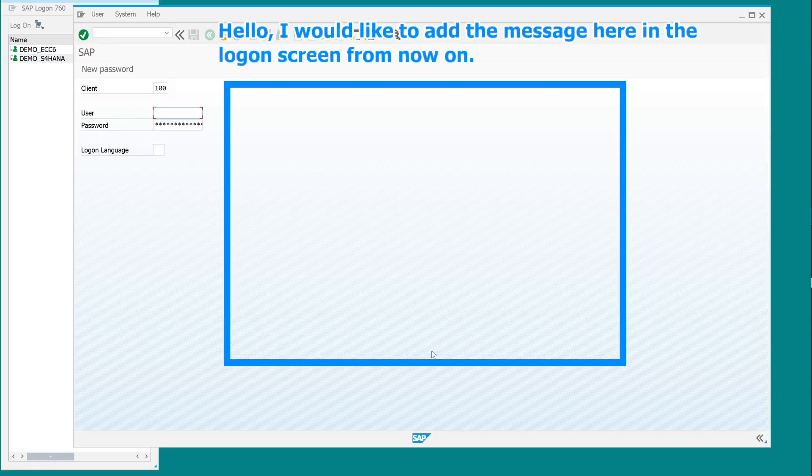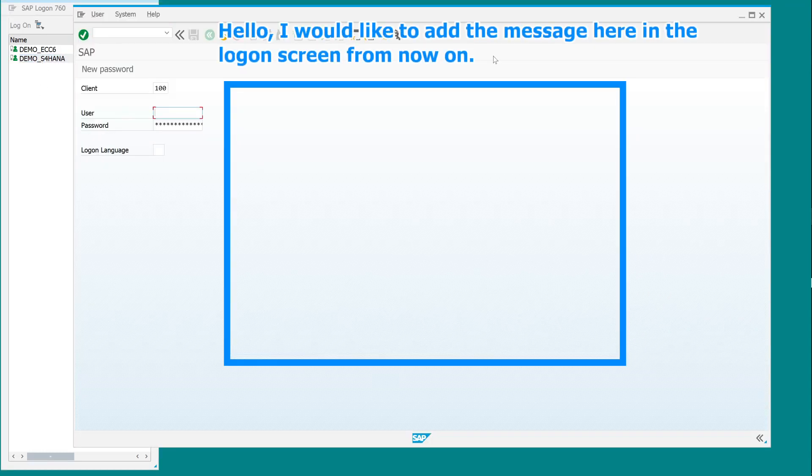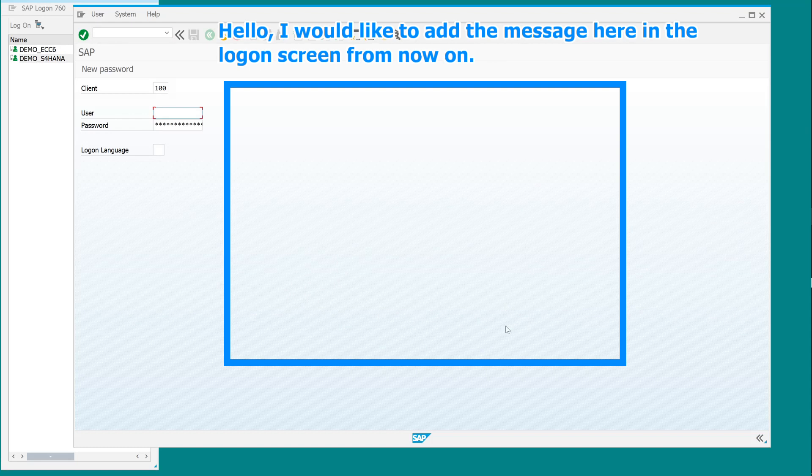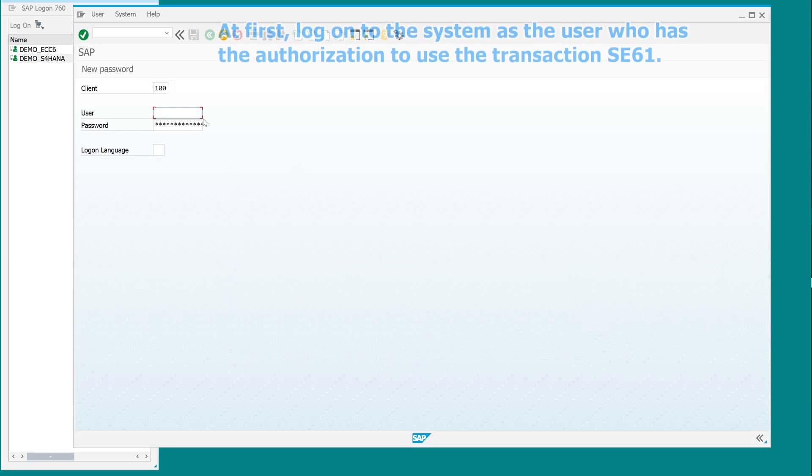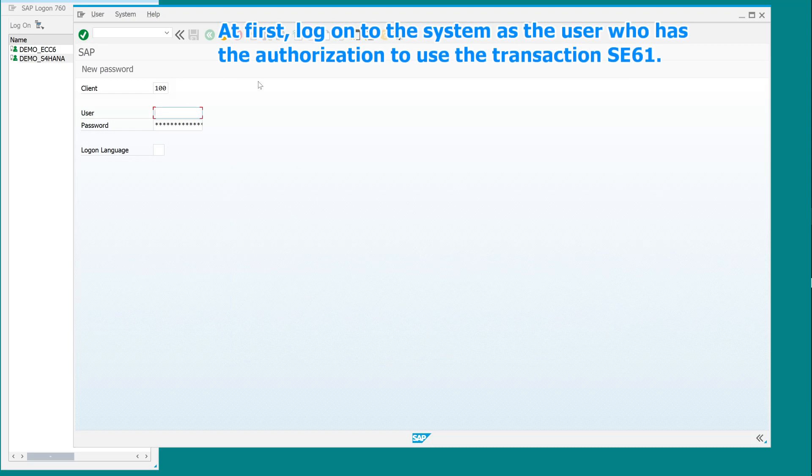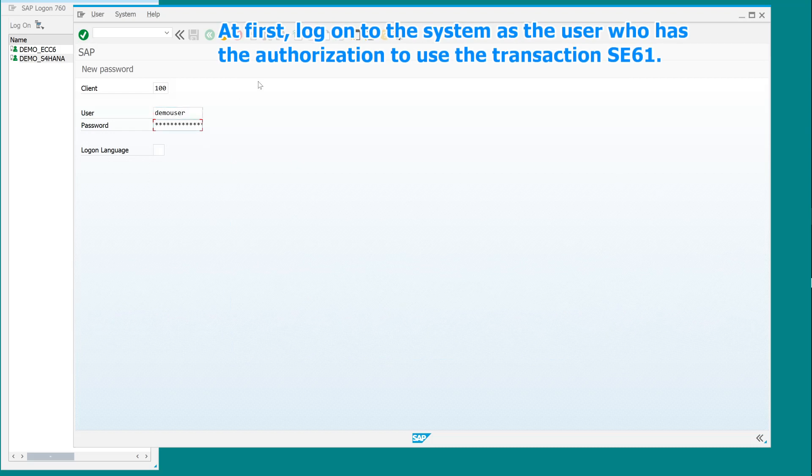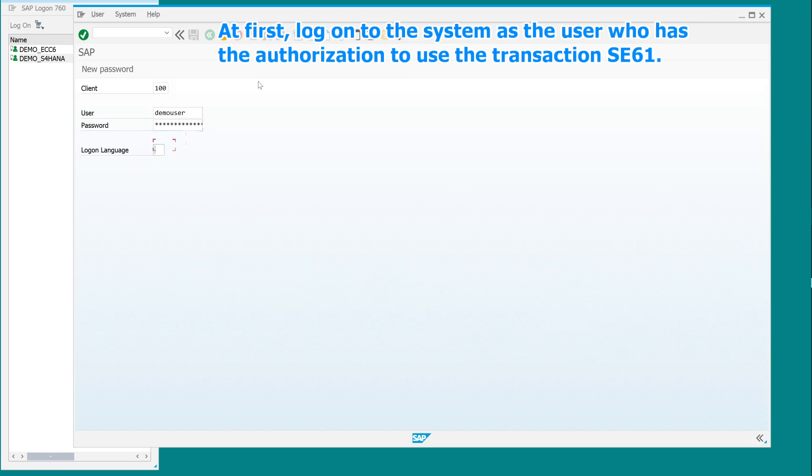Hello, I would like to add a message to the logon screen. At first, log on to the system as the user who has the authorization to use the transaction SE61.